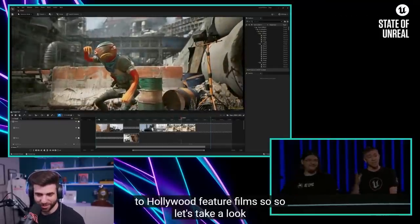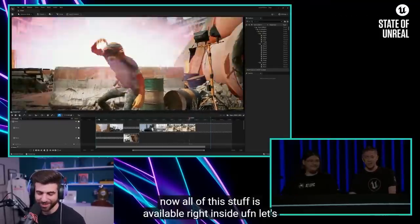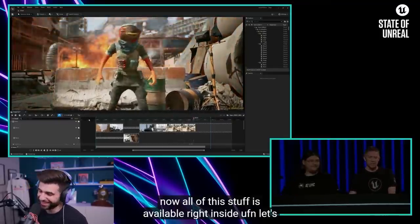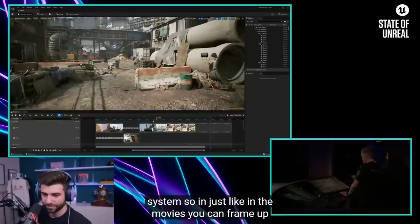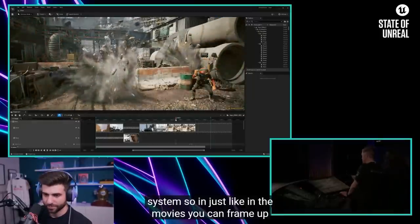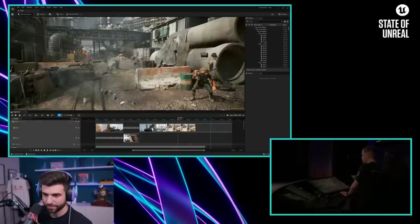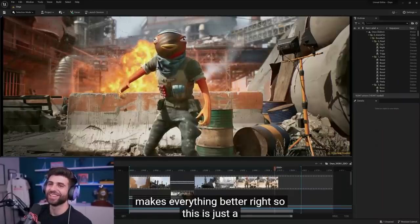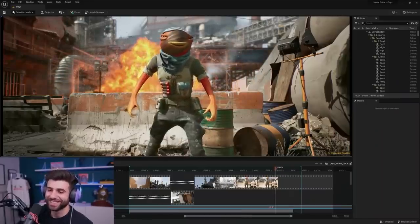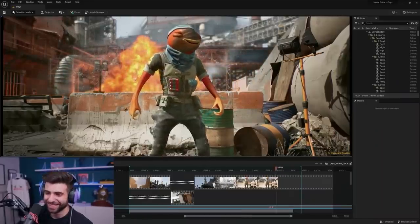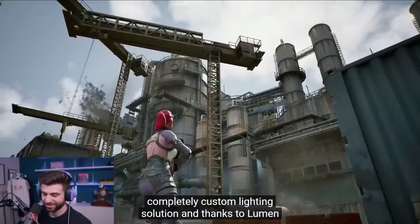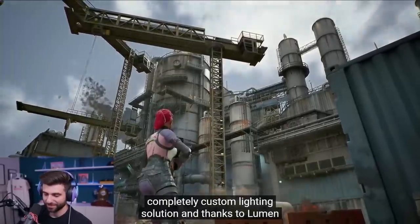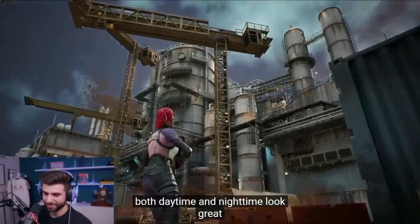This was created entirely in UEFN using a sequencer. Imagine that after the victory royale there's a cut scene where the helicopter comes up and you go up with the helicopter. Just like in the movies, you can frame up shots and have great effects — that looks so freaking cool. Just a sampling of some of the stuff you can do inside the sequencer. And thanks to Lumen, both daytime and nighttime look great.